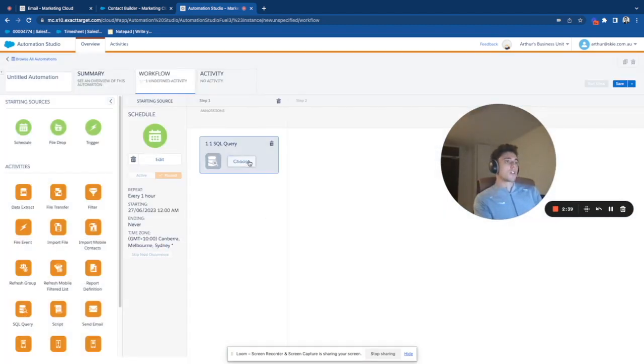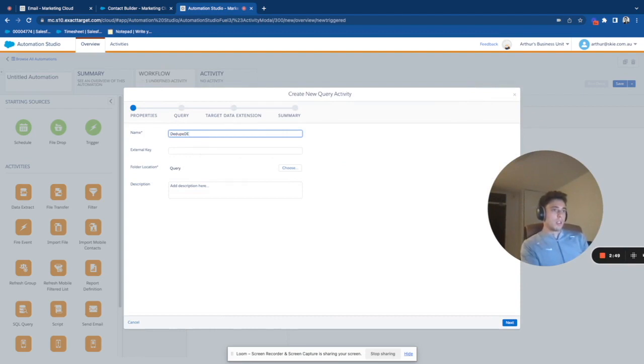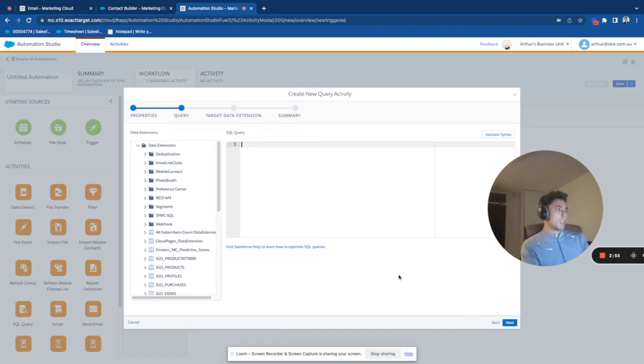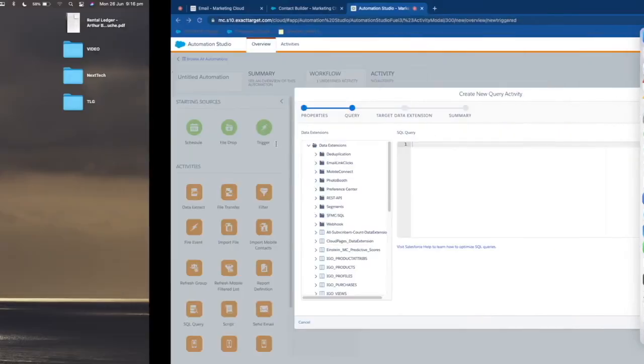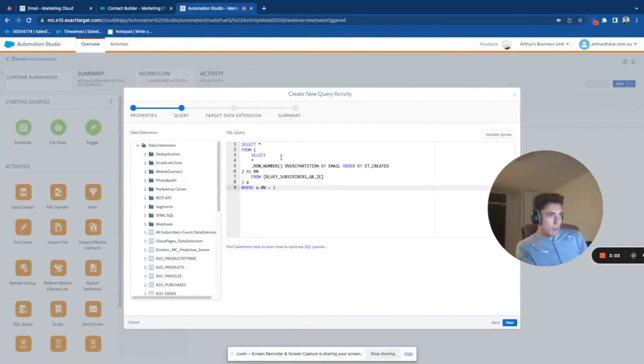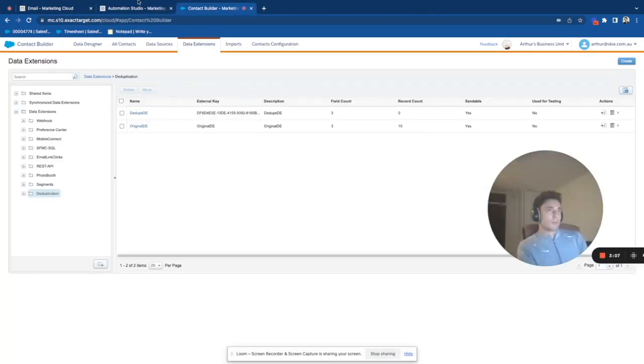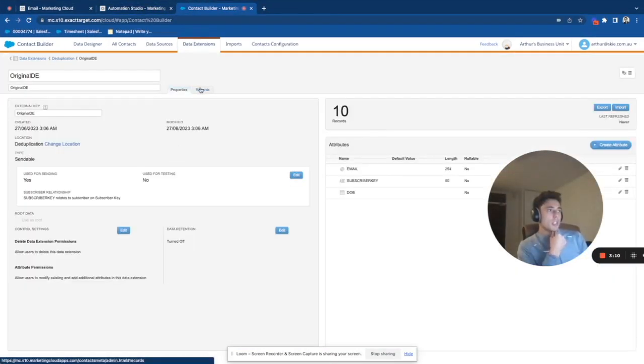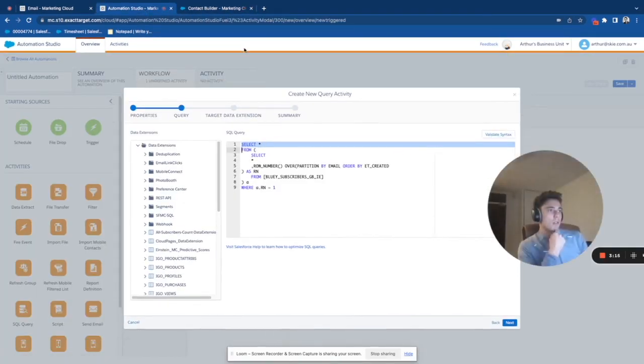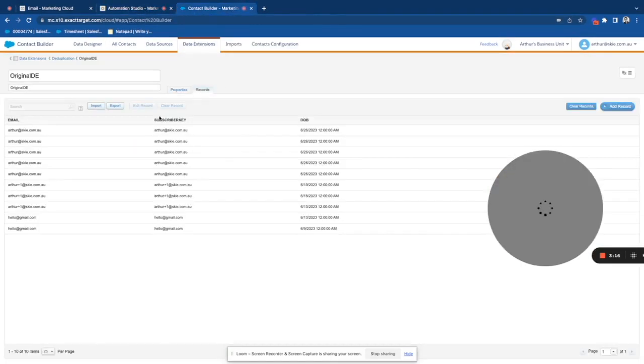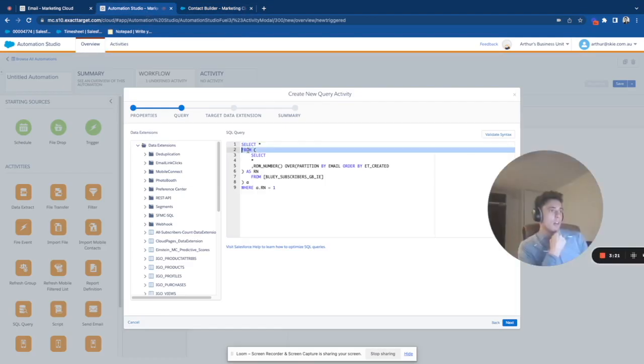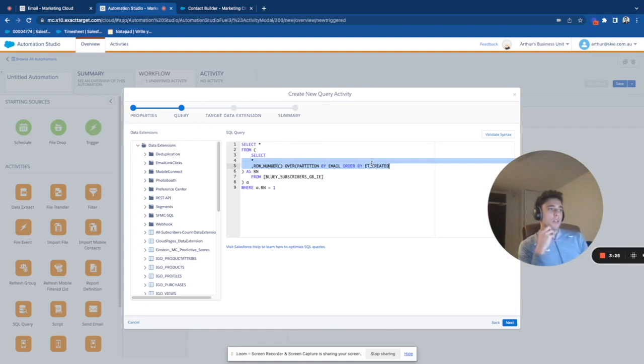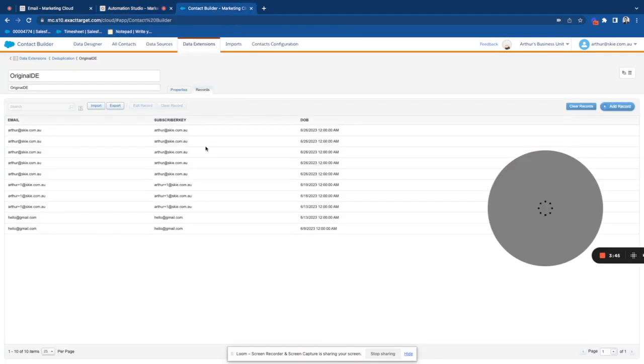And then I will drag and drop an SQL query widget, and I will call that dedupeDE. So that's the name of my automation. Then I will go in next, I will just copy my code. So here is the interesting part, I will explain the code. So what I do here, I will take original DE. And what I do is I select all the fields. So email subscriber key date of birth from my original data extension. And here I will segment my data extension by a field. So I will take subscriber key in this case.